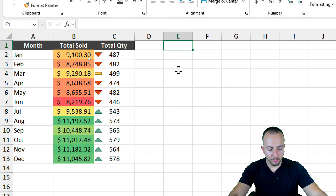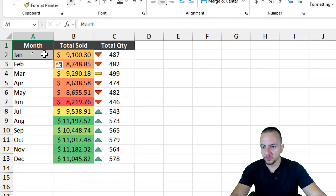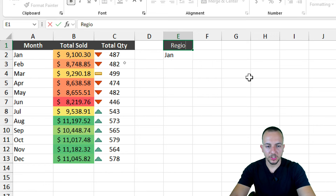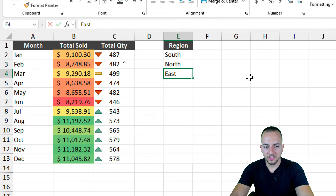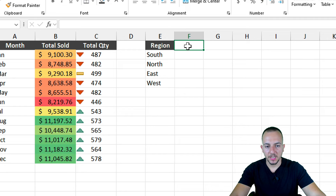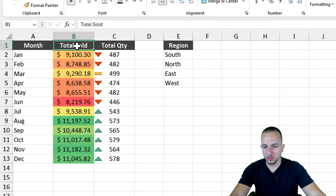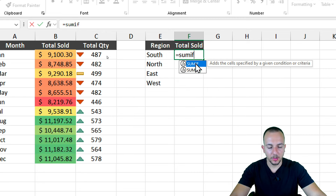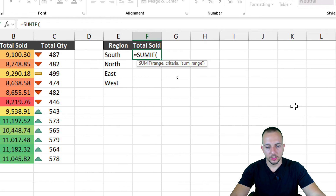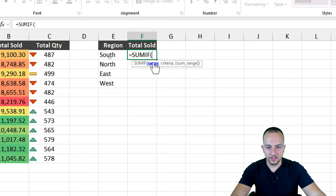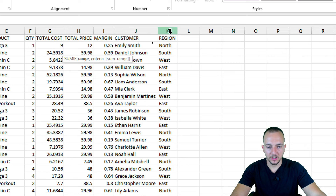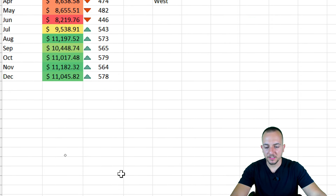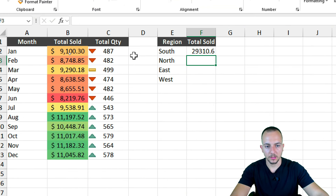The second analysis is about regions. I select the previous header cells, press Ctrl+C to copy, and paste with Ctrl+V in column E to copy the format. I'll add the regions: South, North, East, and West. For Total Sold, I copy the header to column F, then use SUMIF again. This time the range is column K on Sheet 1 where I have the regions, the criteria is each region cell, and the sum range is the total price column. Press Enter, drag down.